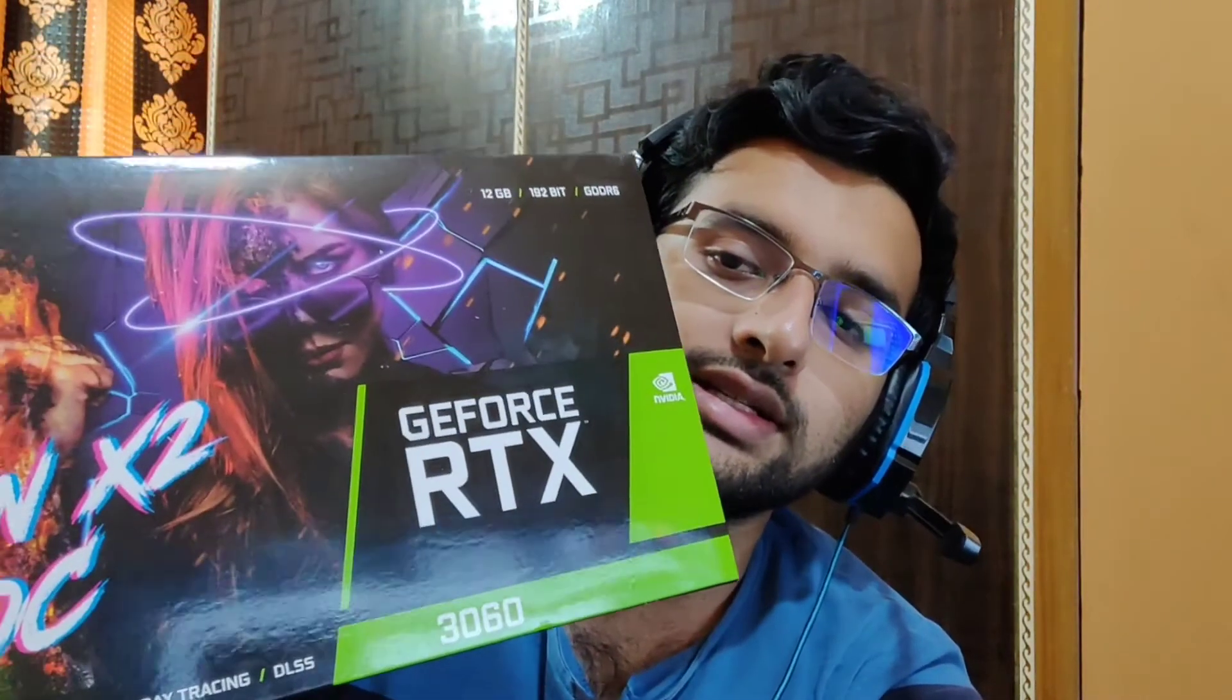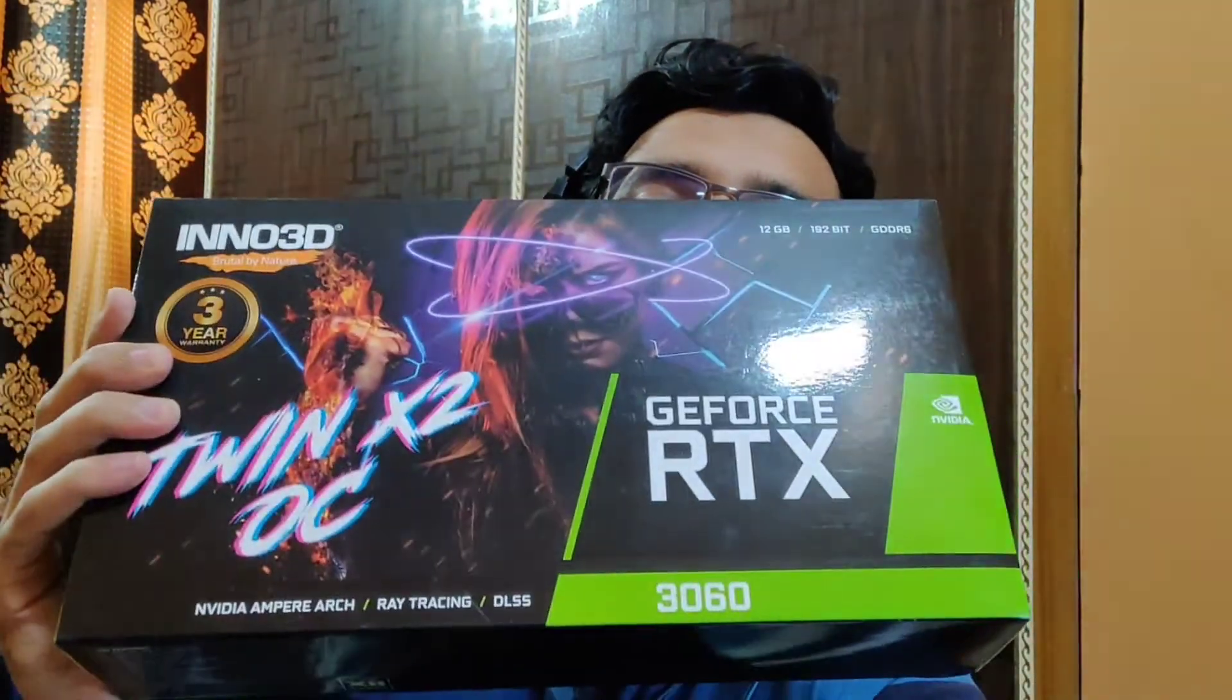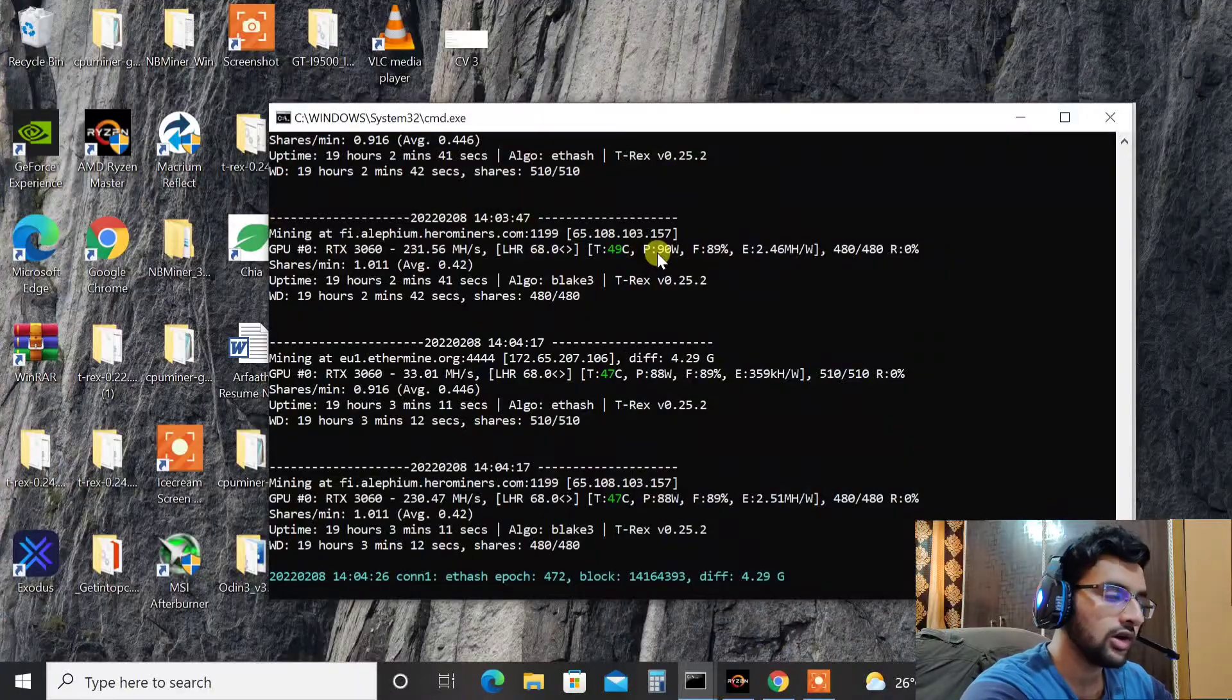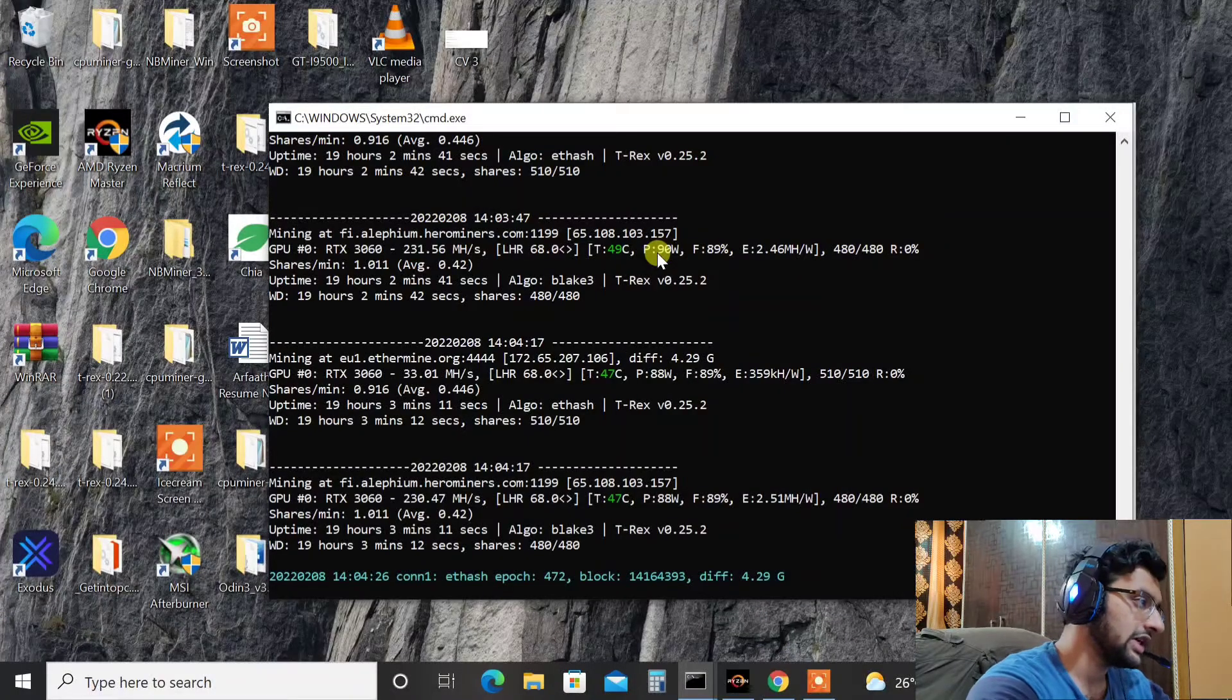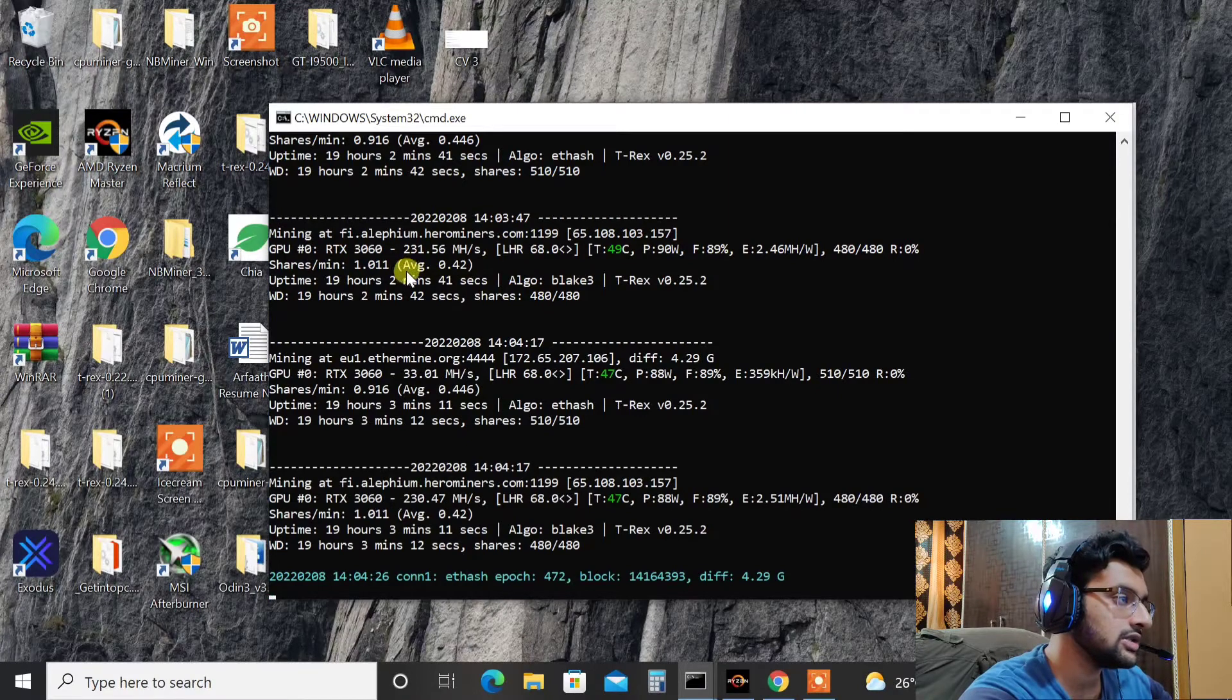So that's the reason this will potentially unlock your GPU up to 100%, your LHR GPU. So today we'll be testing the same on RTX 3060 Inno3D as you can see here it is. So without any further ado let's now get started. So here we are on our computer screen.